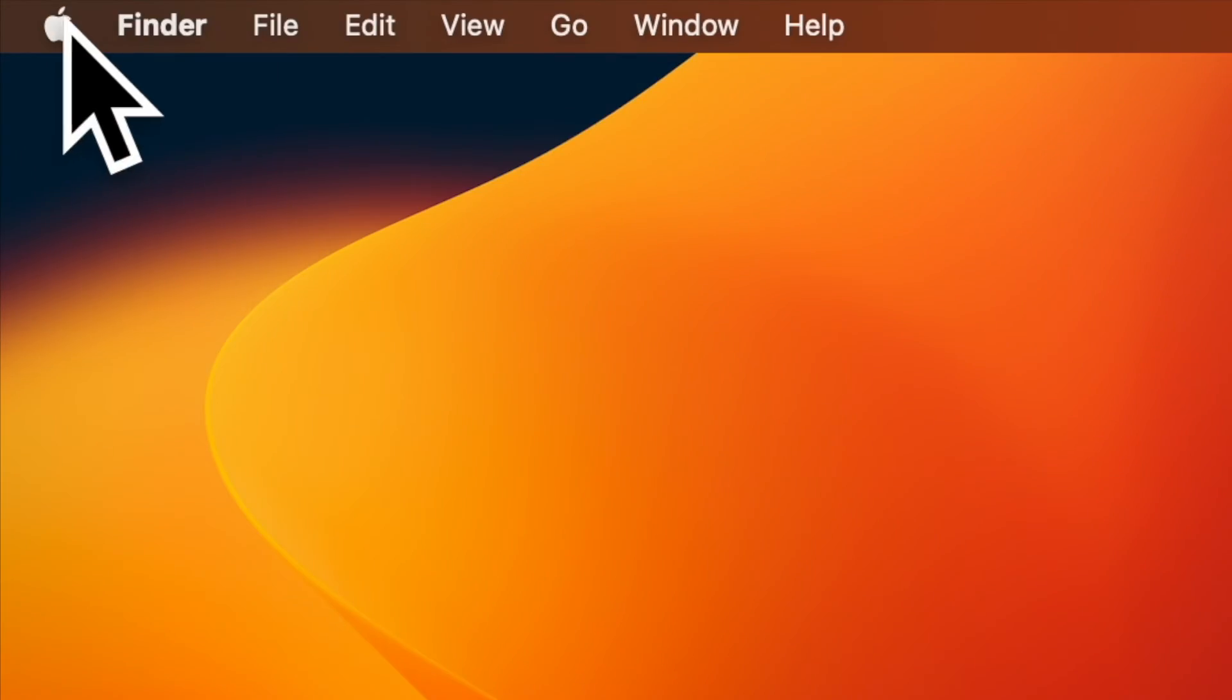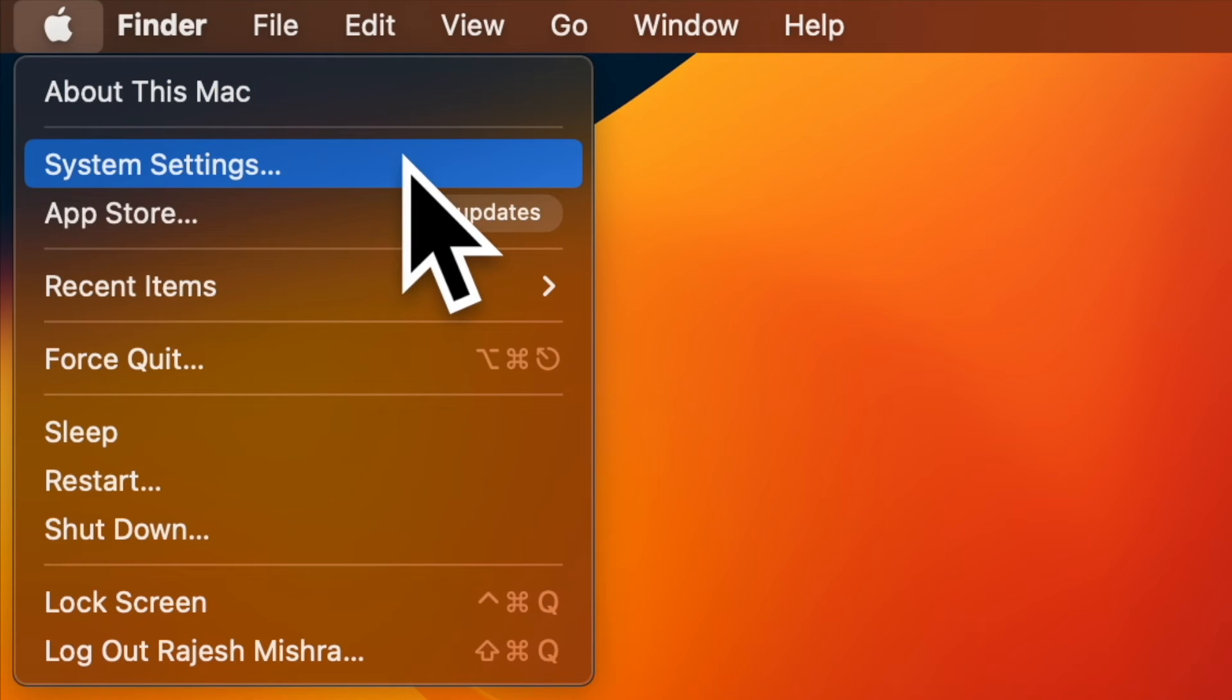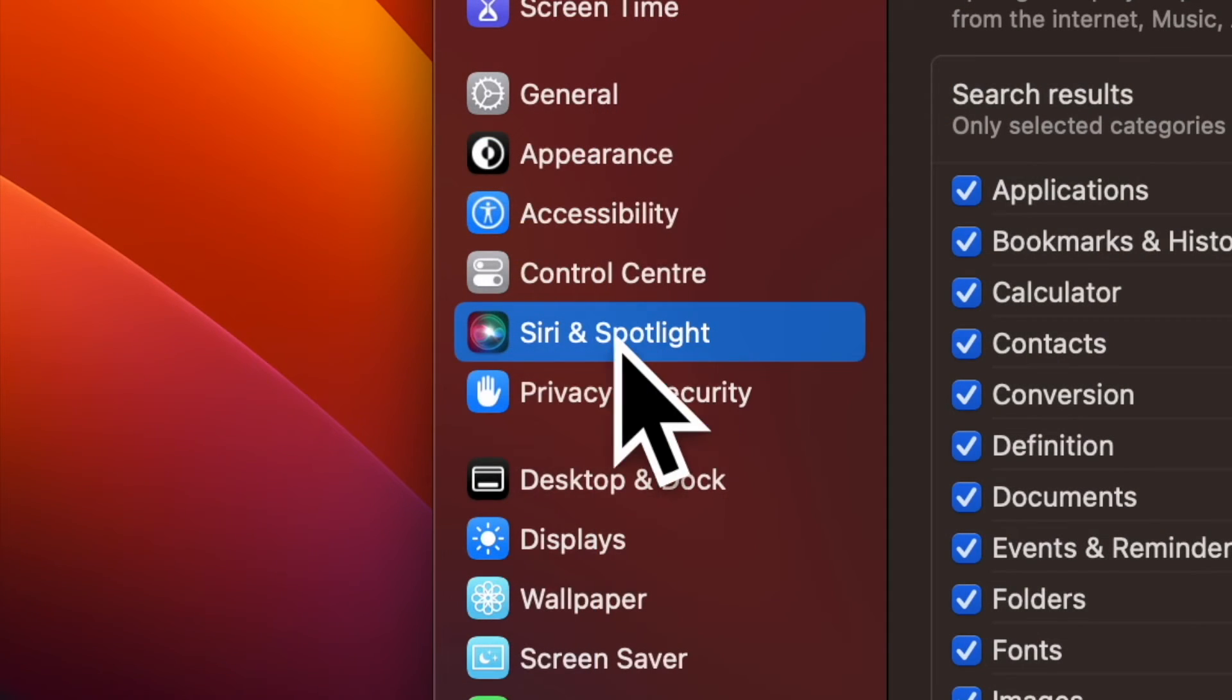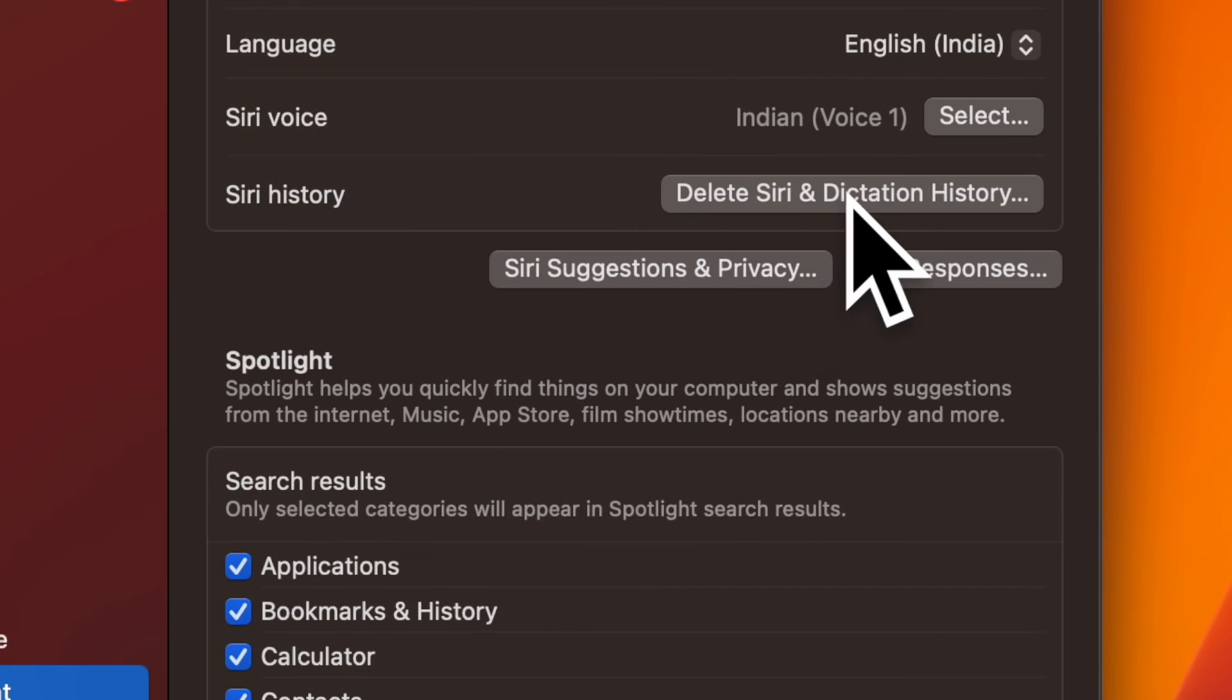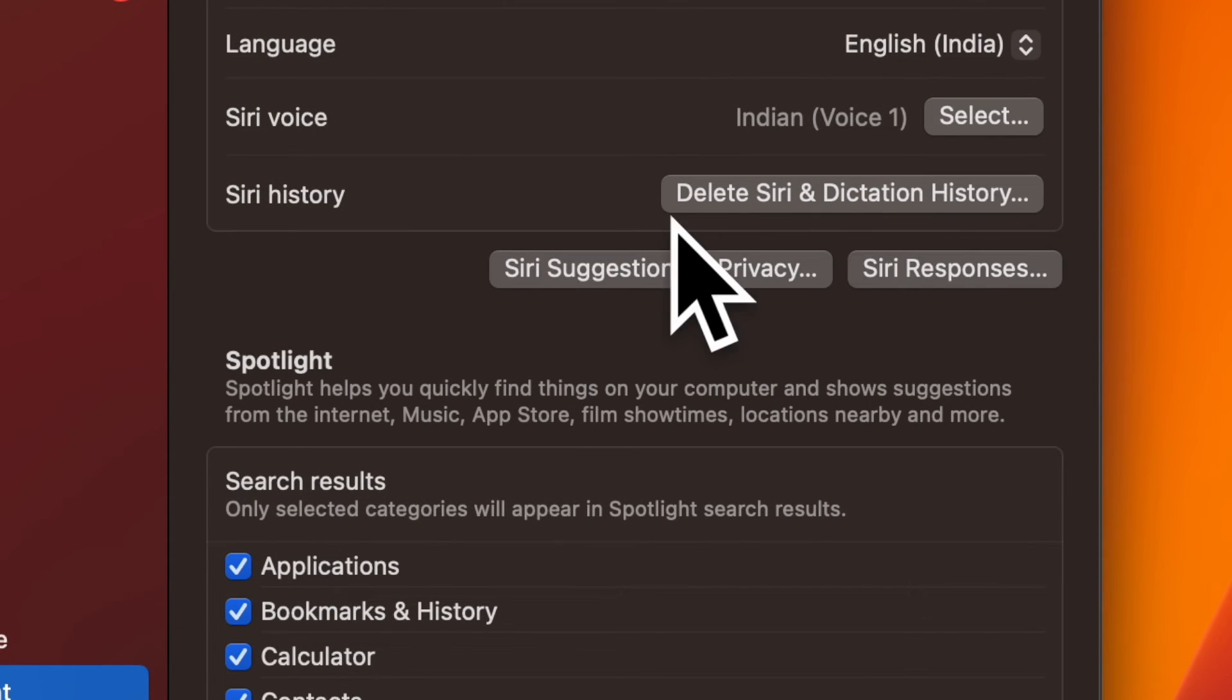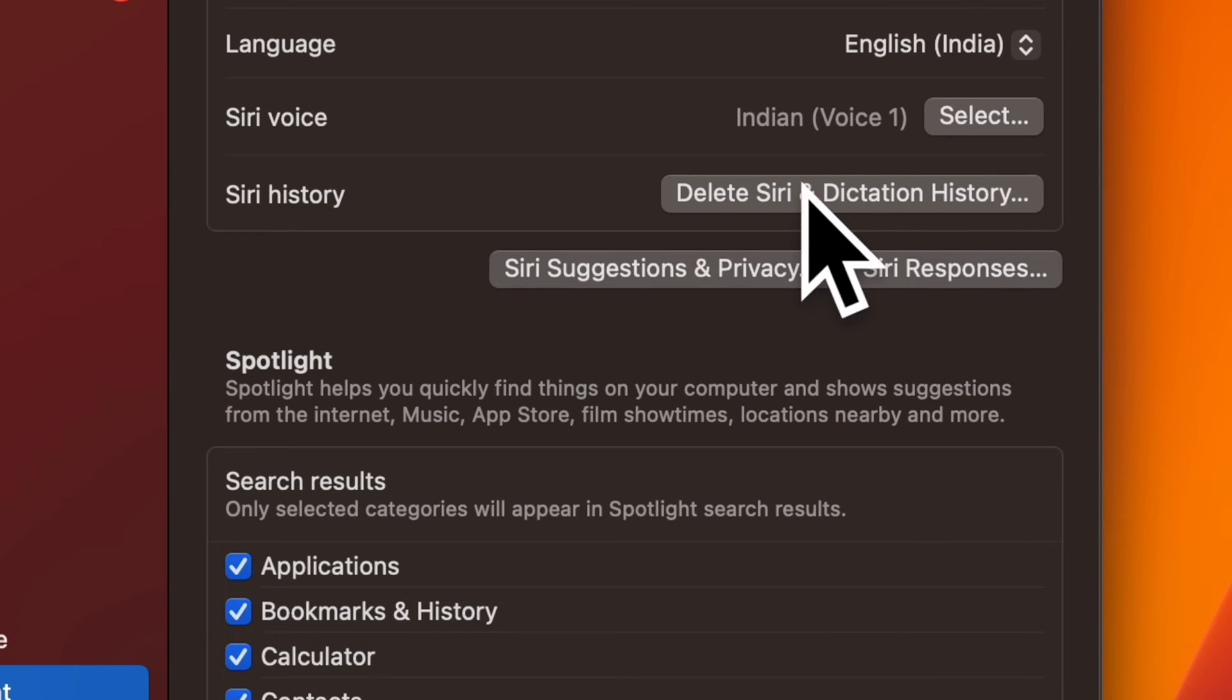Alternatively, click on the Apple menu located at the upper left corner of the screen and choose System Settings. In the Settings menu, scroll down and choose Siri and Spotlight. Then head over to the Siri History section and click on Delete Siri and Dictation History.